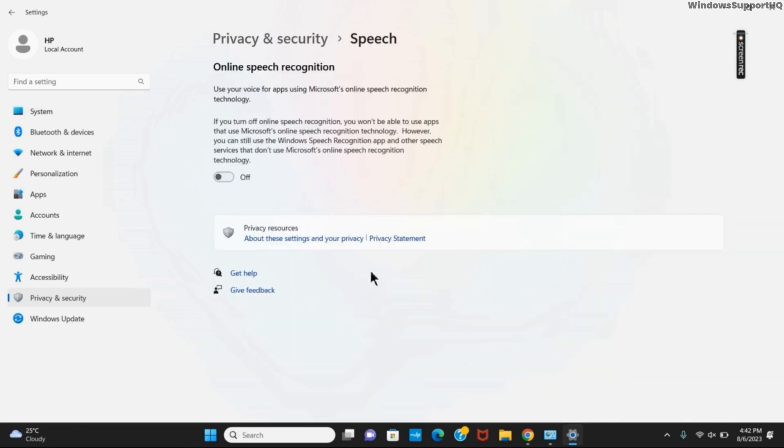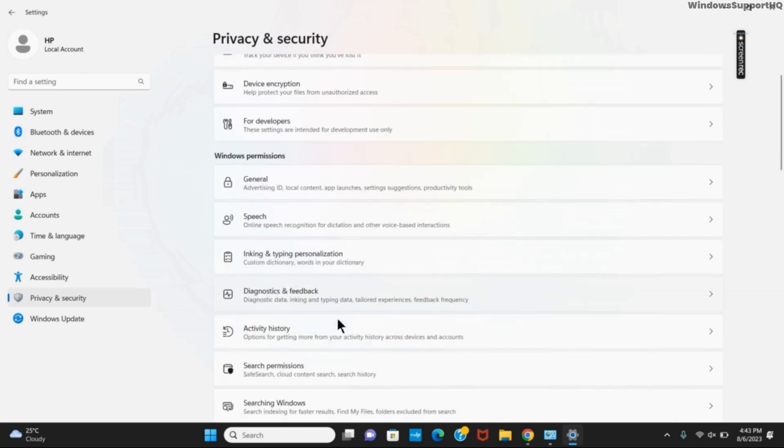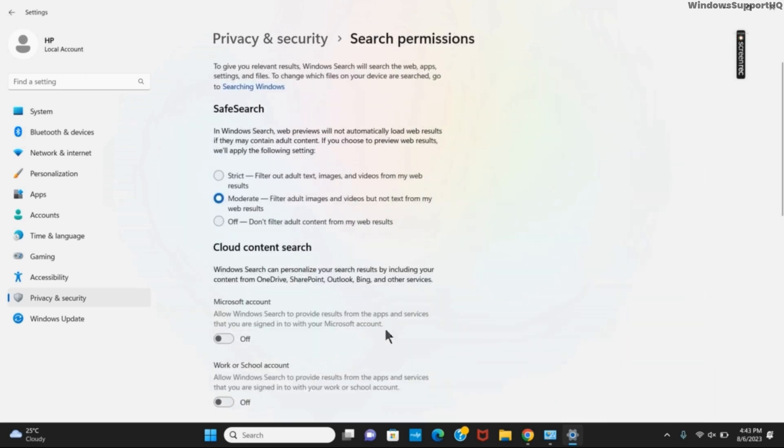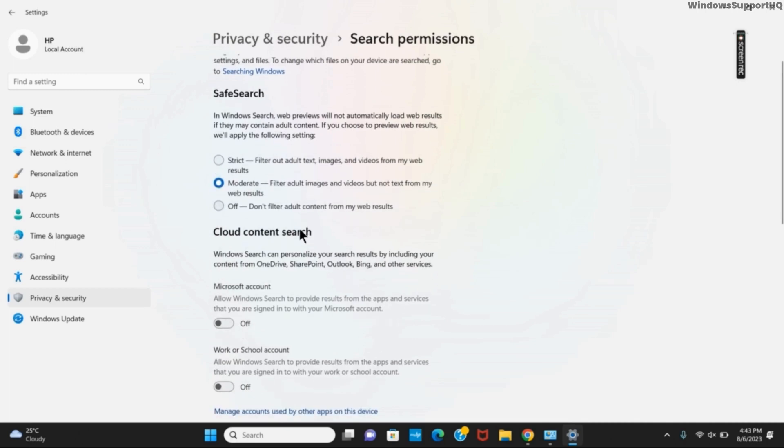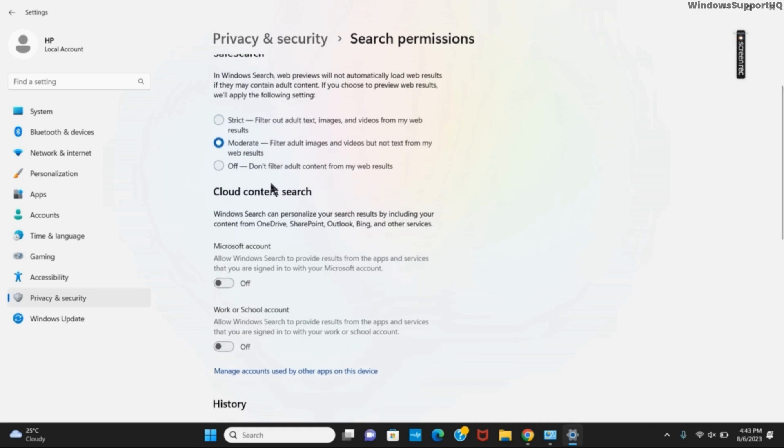Click on speech and toggle it off. You can go back to the main page and select the same for all other options, making sure to toggle it off. You can do the same for search permissions as well. In search, make sure to select moderate. Similarly, toggle off both of the cloud content search options.